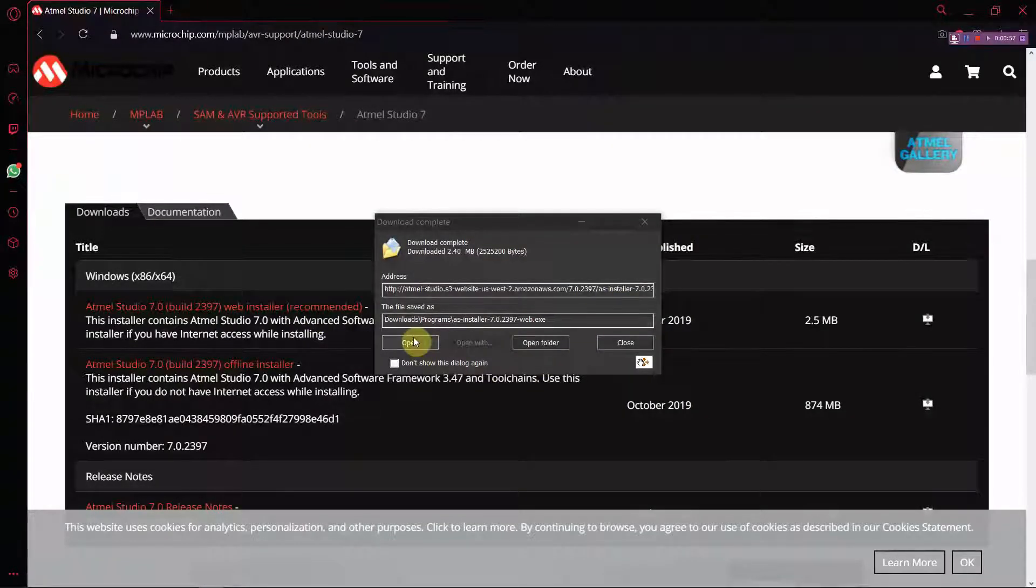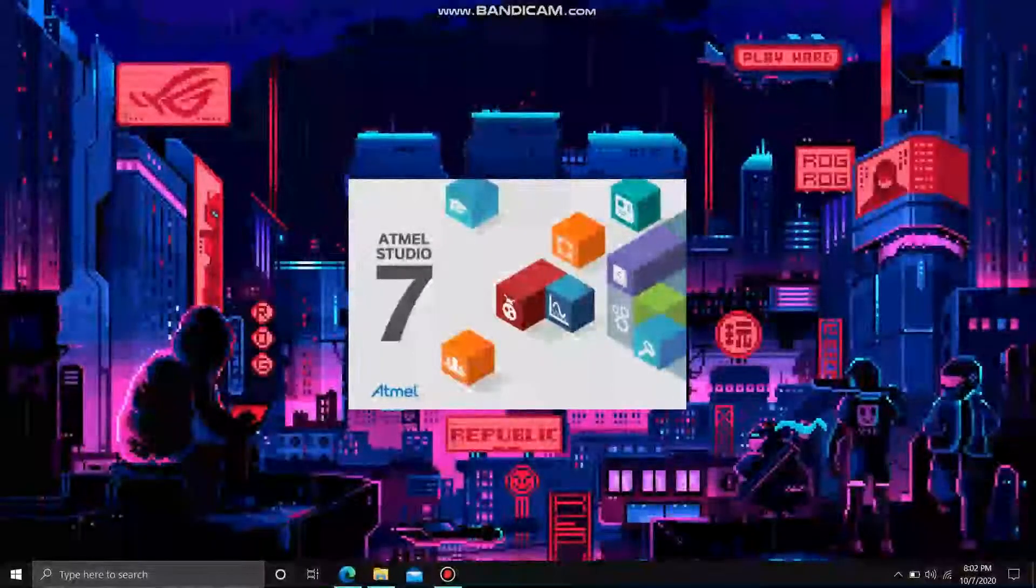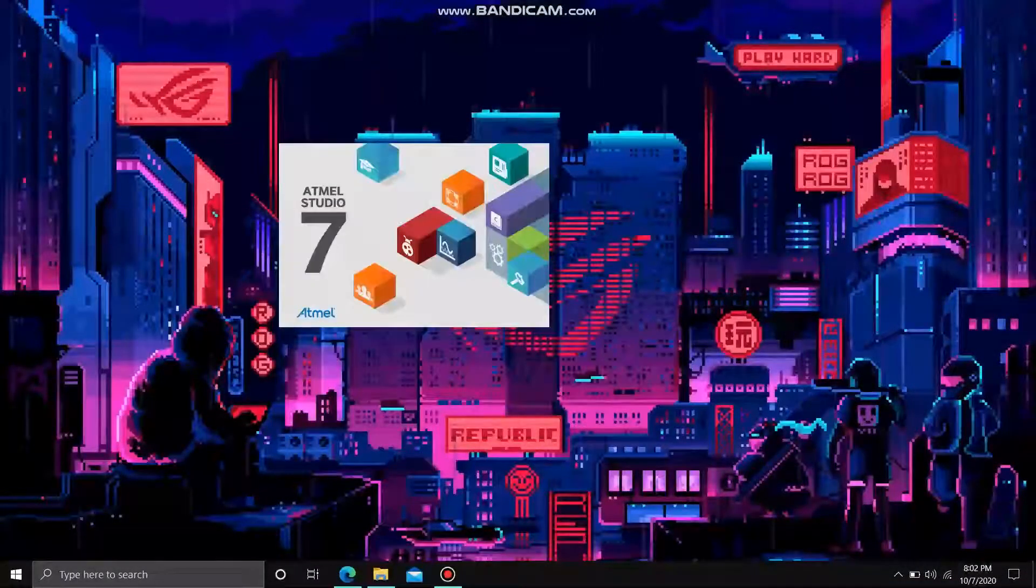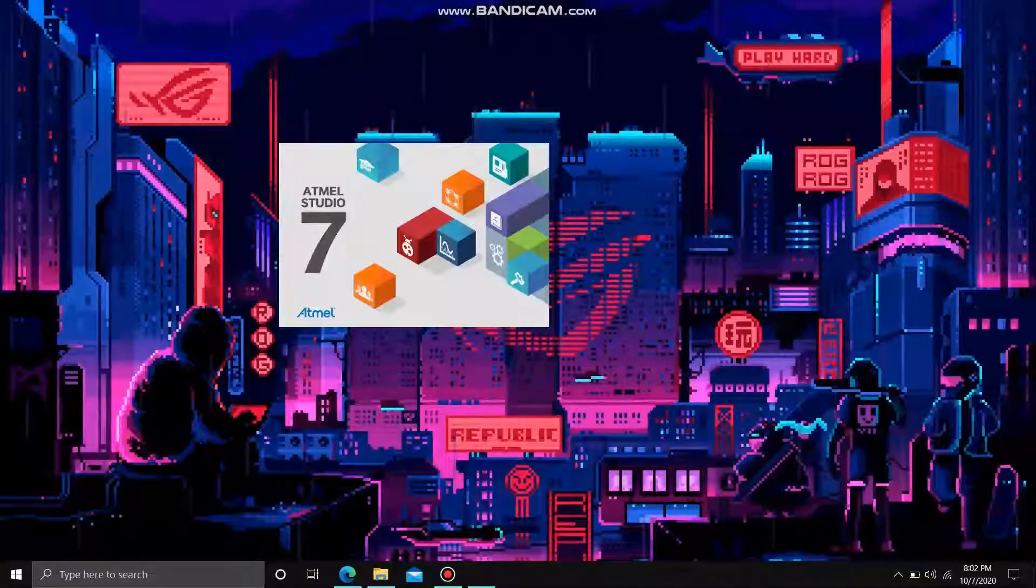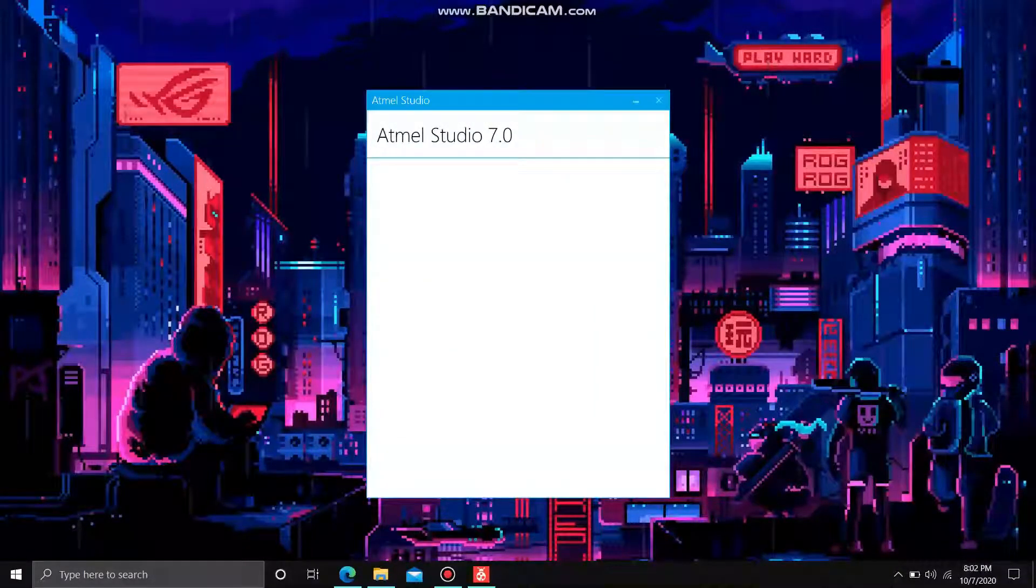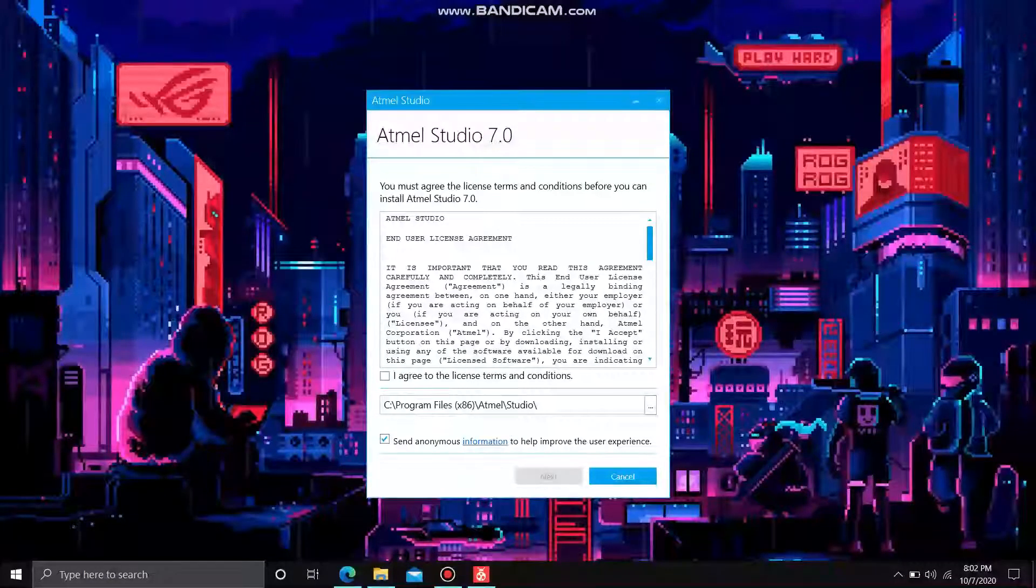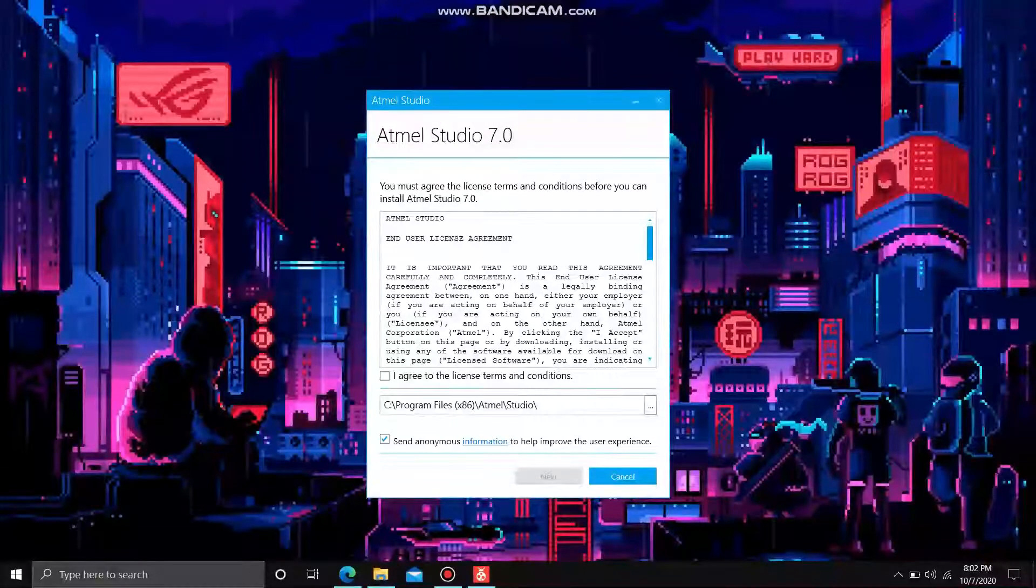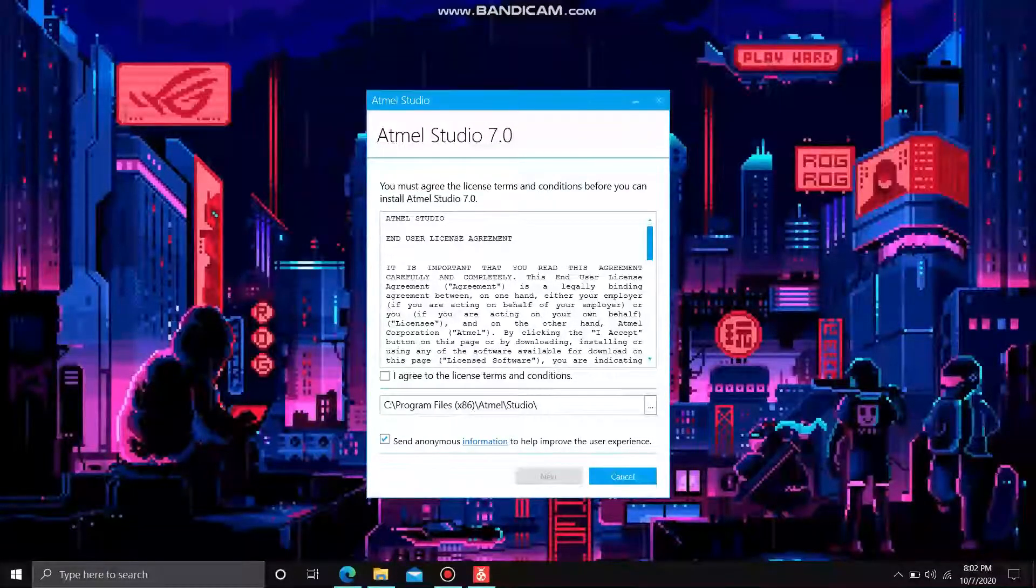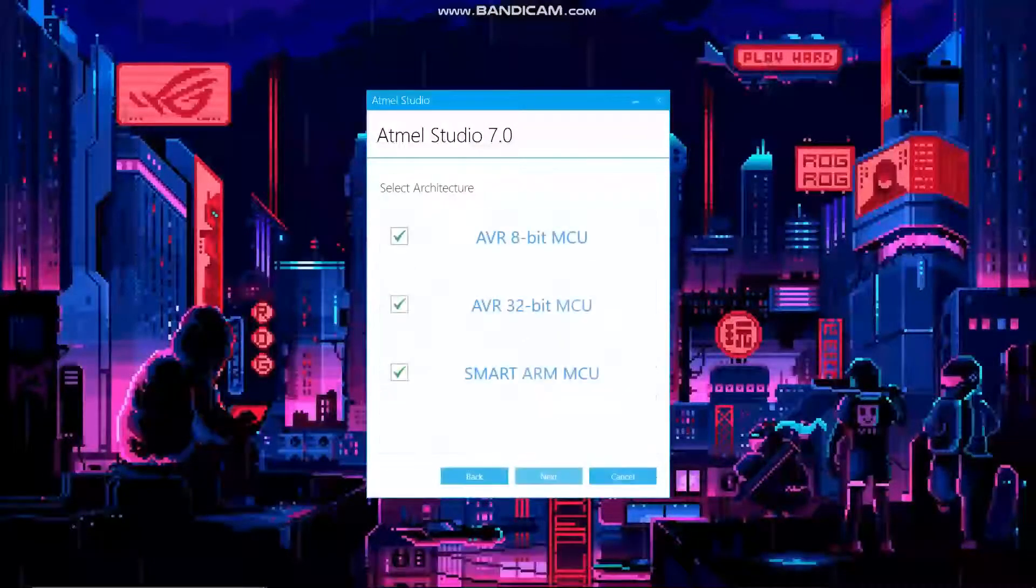There is another version which is an offline downloader, so you can download everything at once and install.